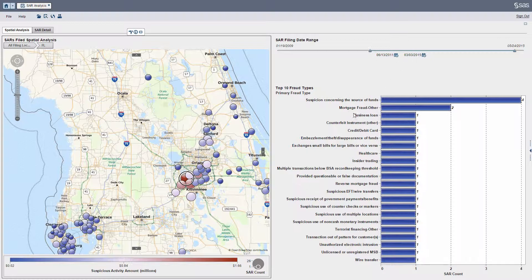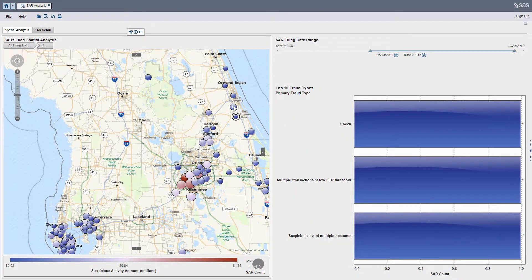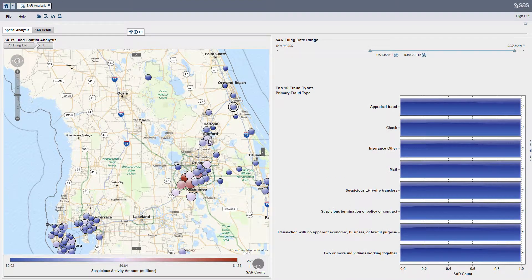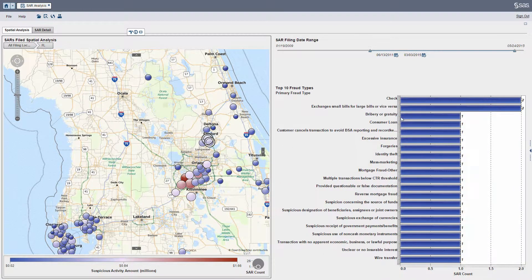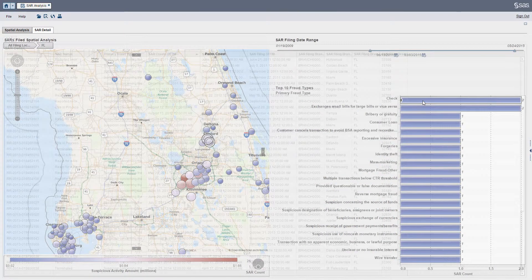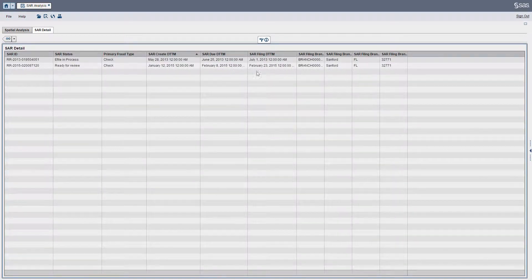For this specific timeframe, there have been a lot of SARs filed for suspicious concerning the source of funds. Or if I select any other area, I can see different ranges and different volumes of SARs being filed, as well as drill into the details.